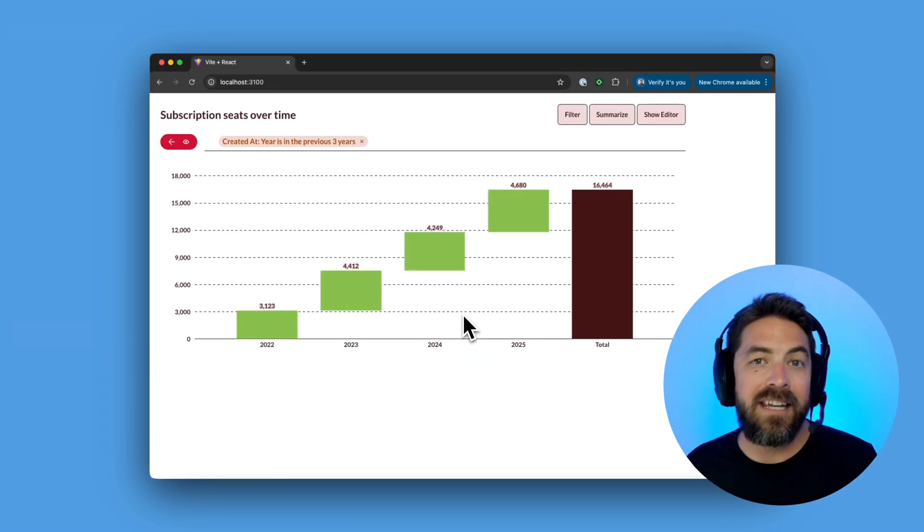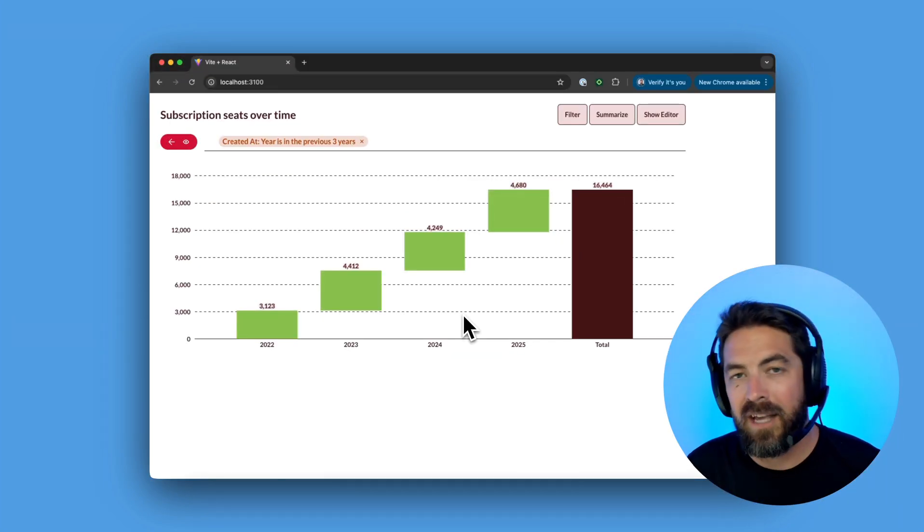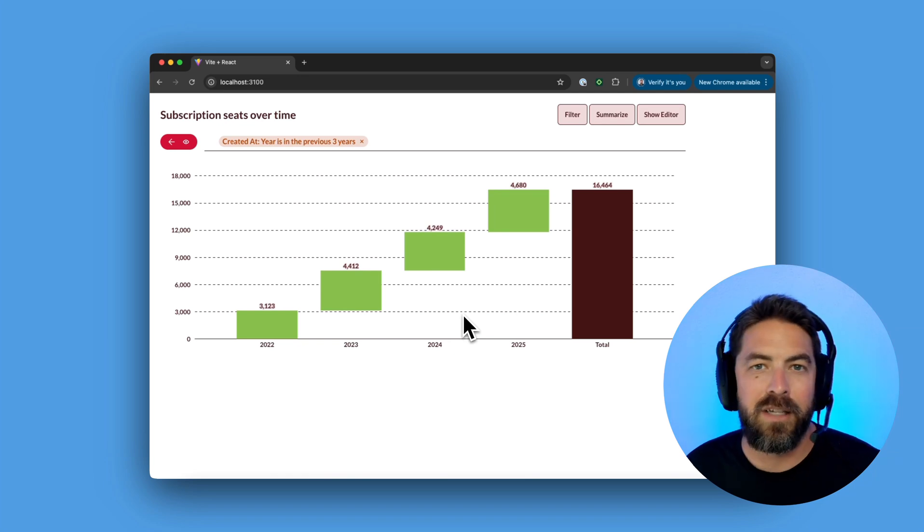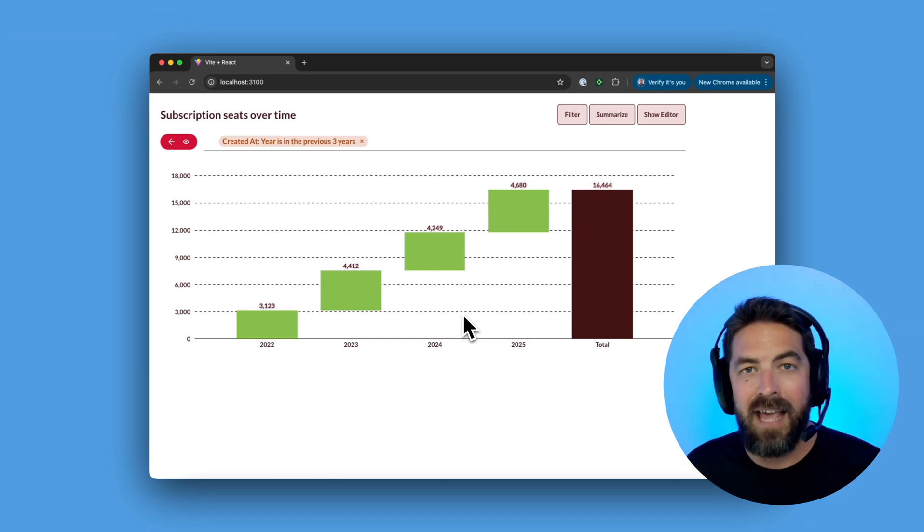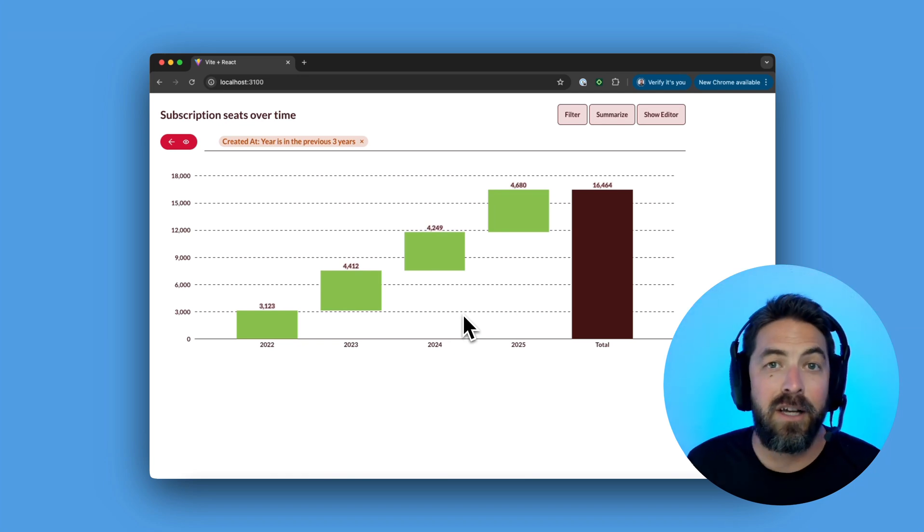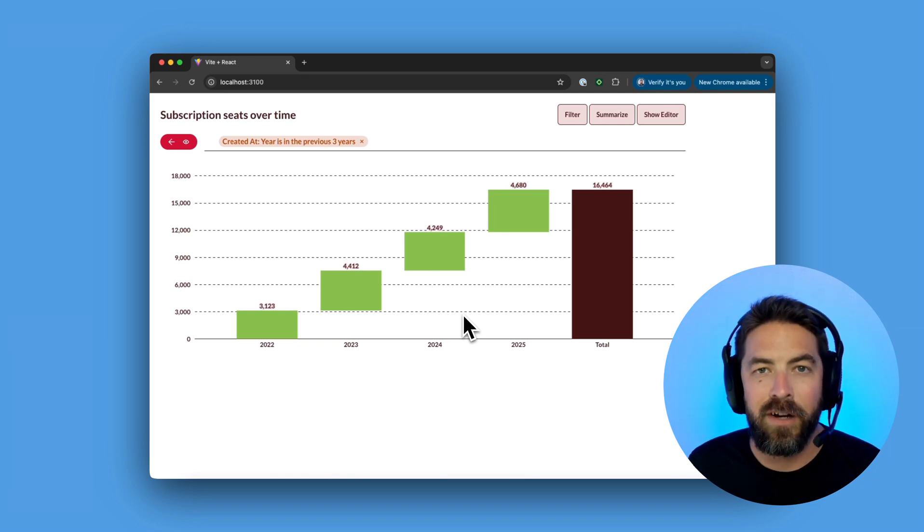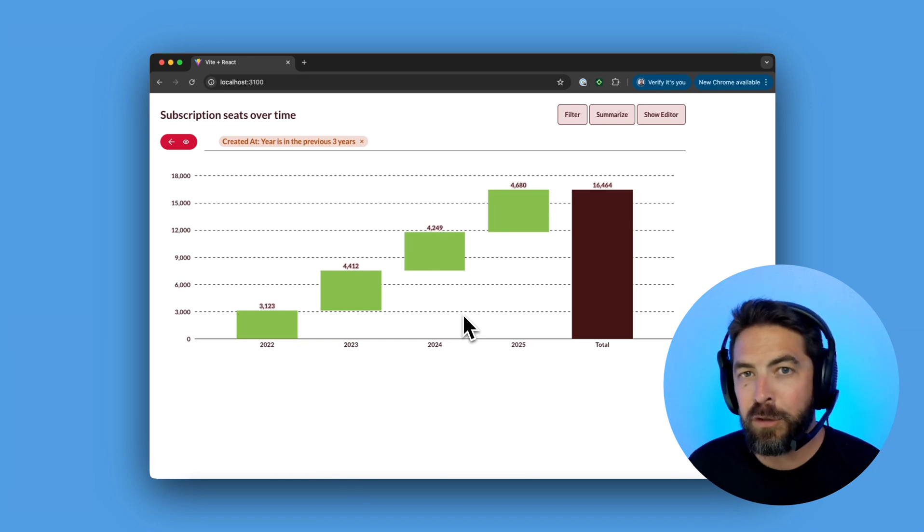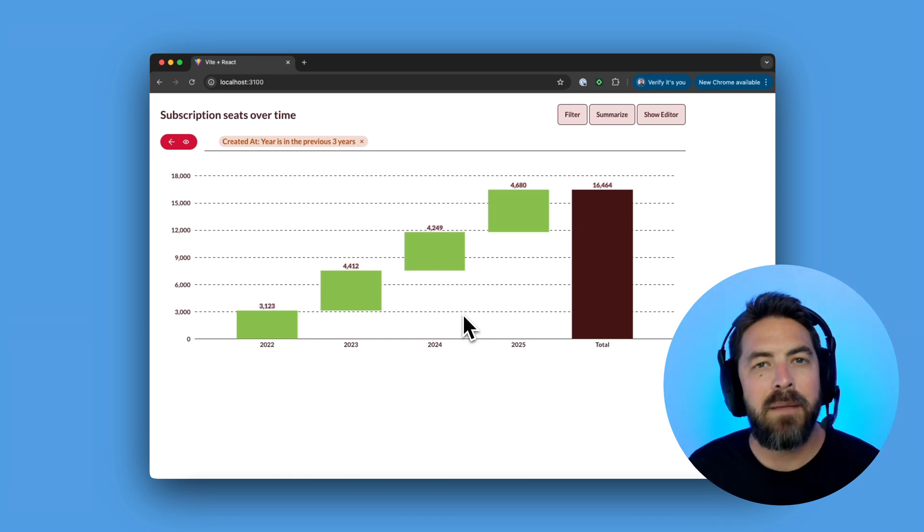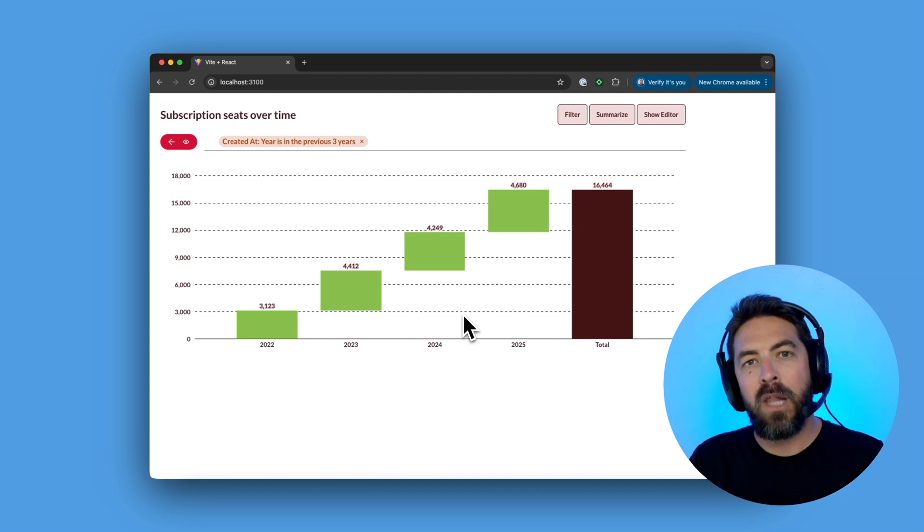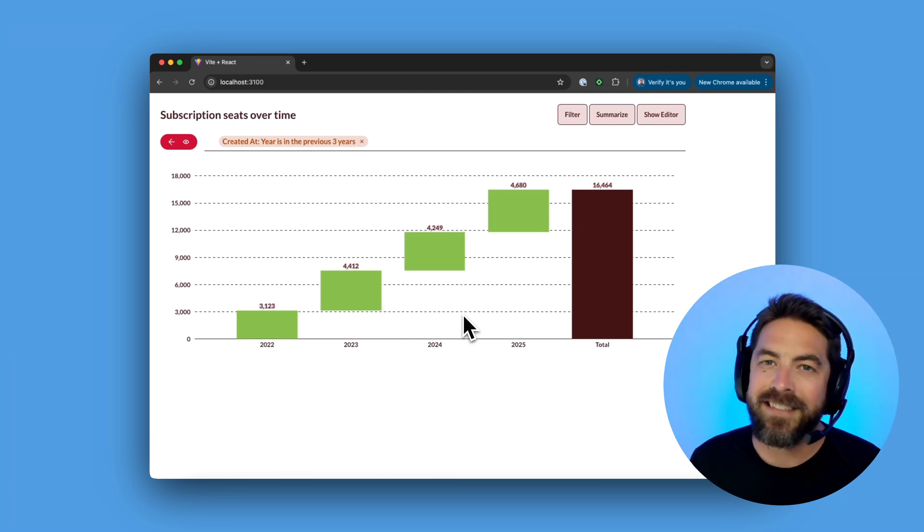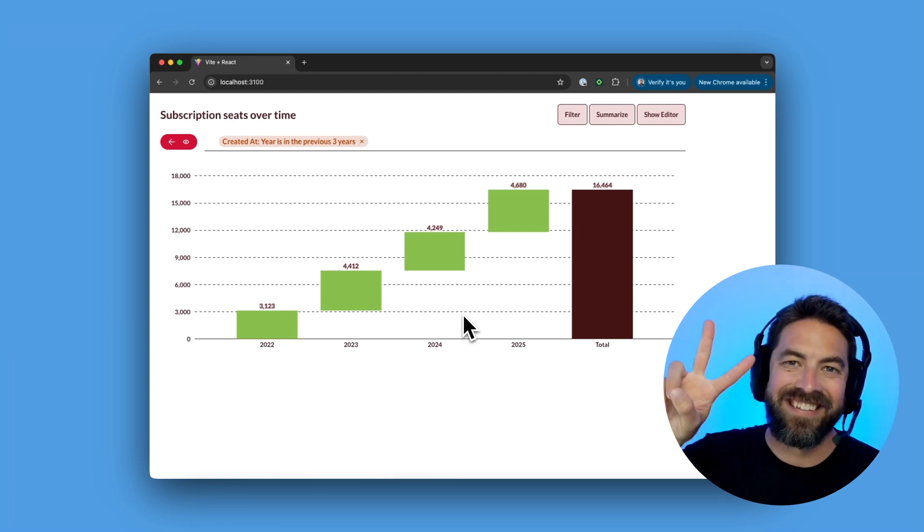Thanks for watching and in the next video I'm going to cover theming so you can see how embedded analytics can look and feel like part of your app which is super cool. But let me know in the comments below what else you want me to cover and I'll see you next time.